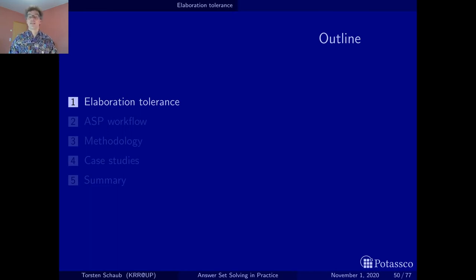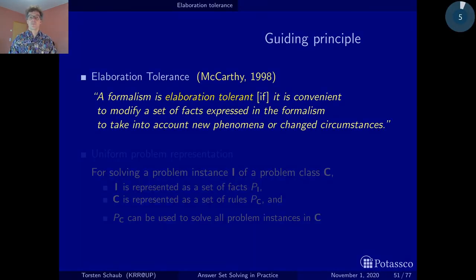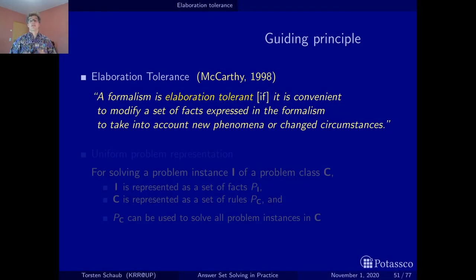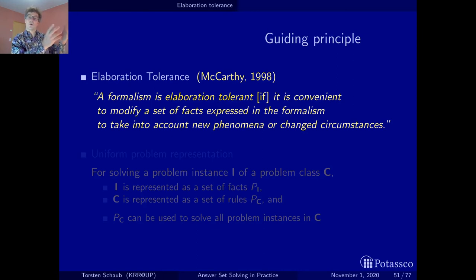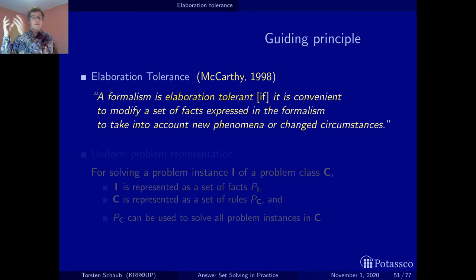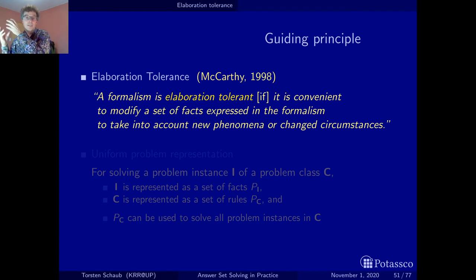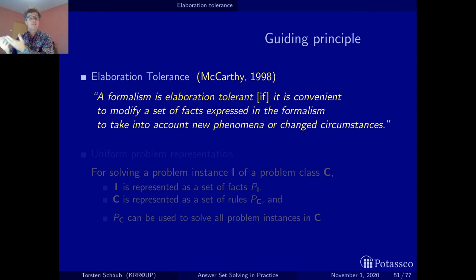Here's the definition. Paraphrasing, this principle says that whenever there is a small change in the real world, it should be reflected by a small modification to the representation of the real world. And if your formalism guarantees this, it is said to be elaboration tolerant.